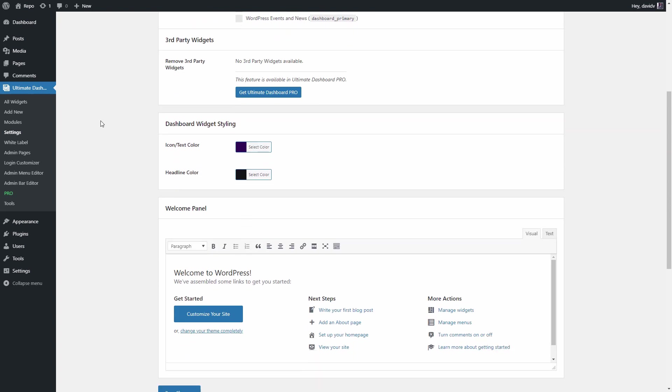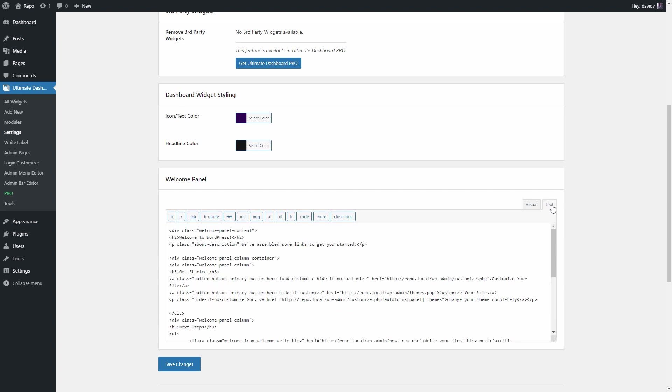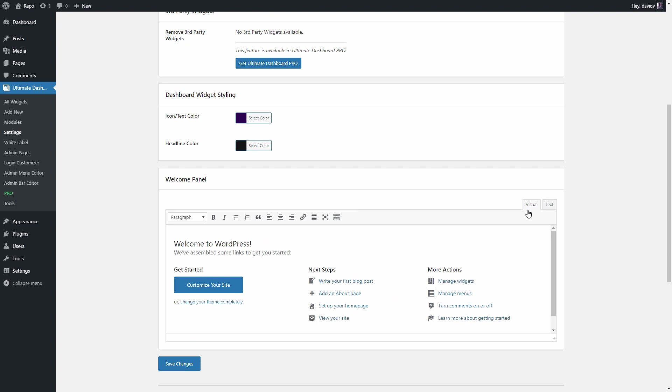So let's scroll down here to the welcome panel and as you can see, this will allow us to visually change the content of the WordPress welcome panel. You can change that to text and you will be able to also tweak things like the HTML inside of the welcome panel. But for the sake of this video, we are going to use the visual tab.